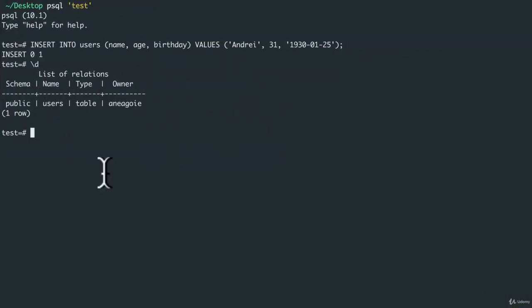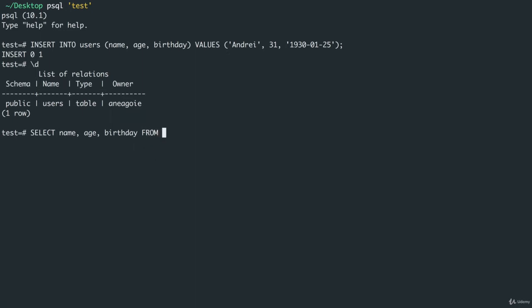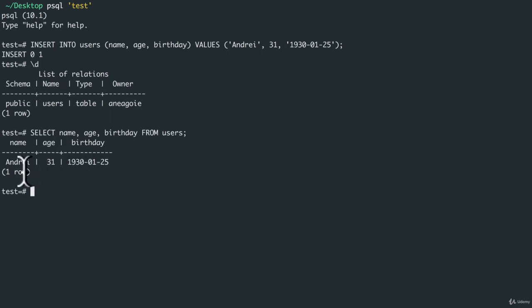Very cool. Now how can we grab this information? Again, a SQL syntax is SELECT and we want to say what we want to select. In our case we can say name, age, birthday FROM and then the table name, in our case users. Semicolon, press enter. And look at that, I get Andre, age 31, birthday.